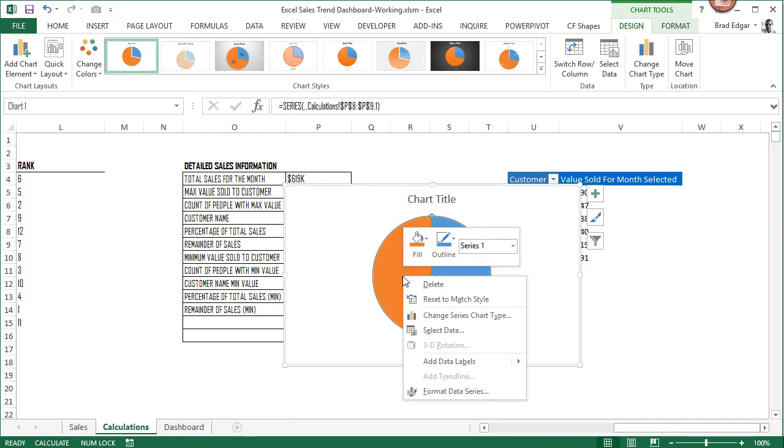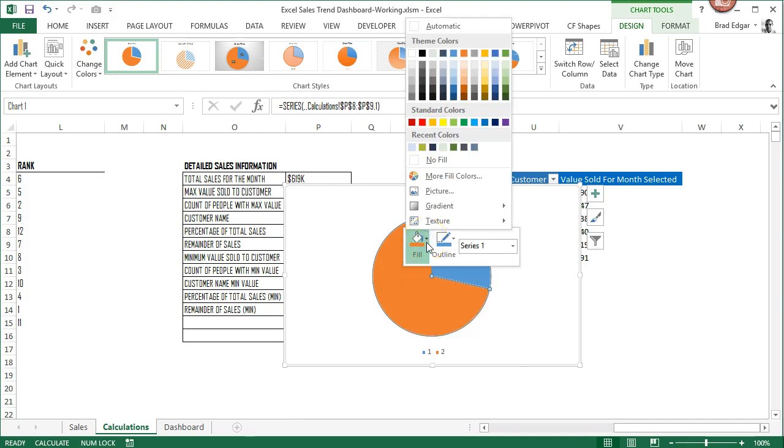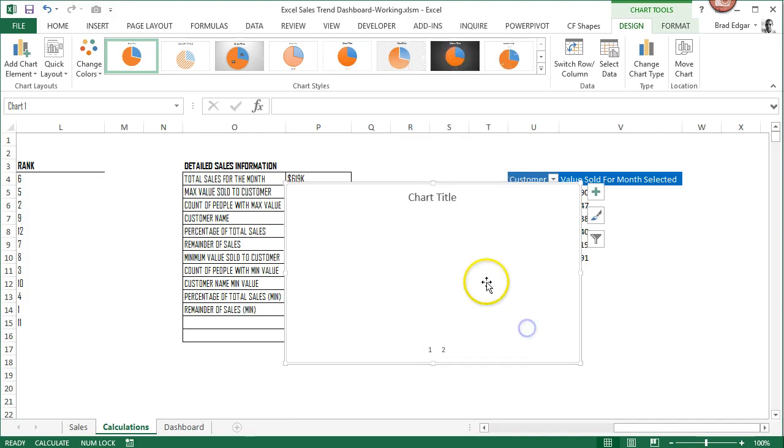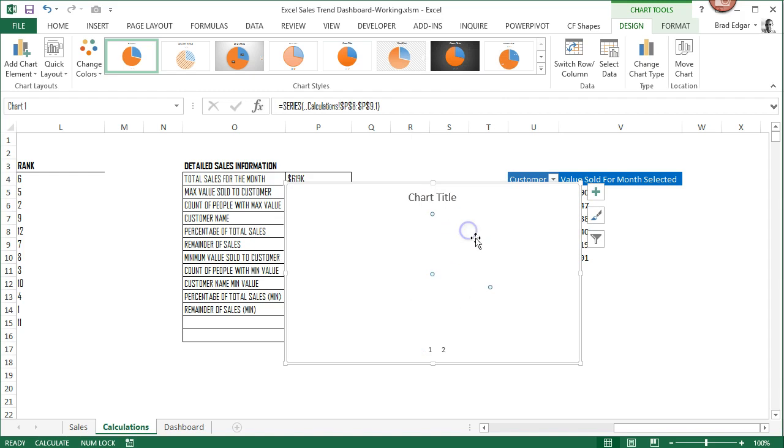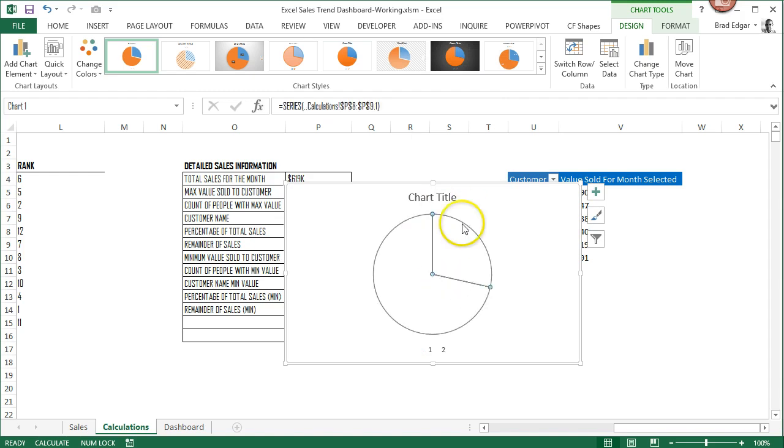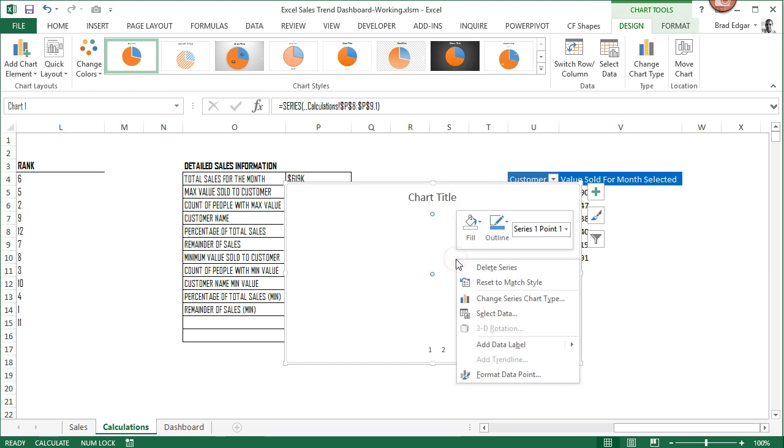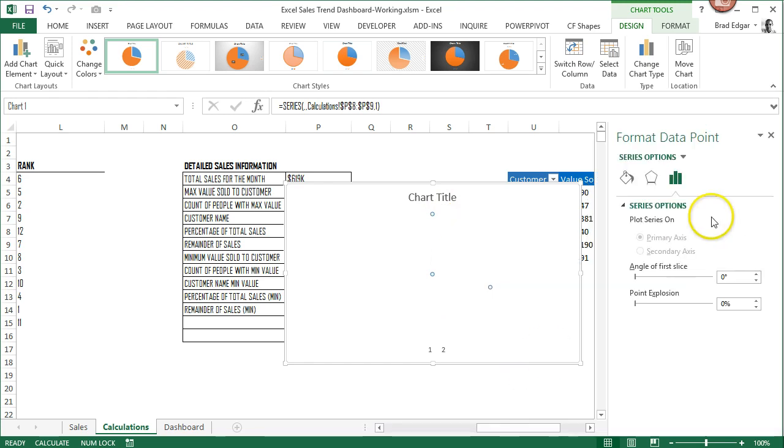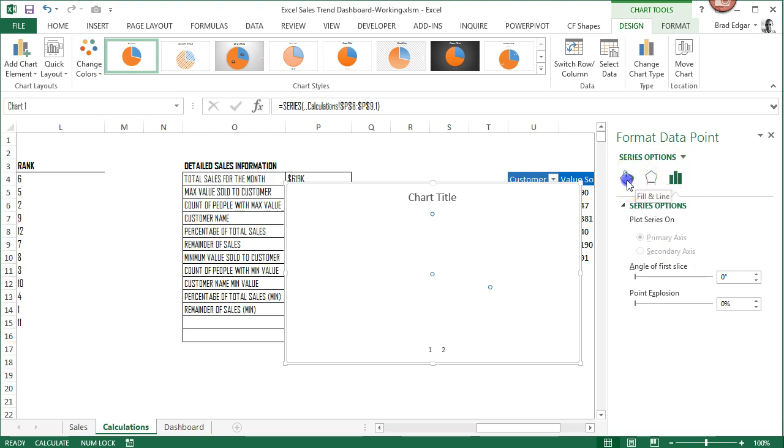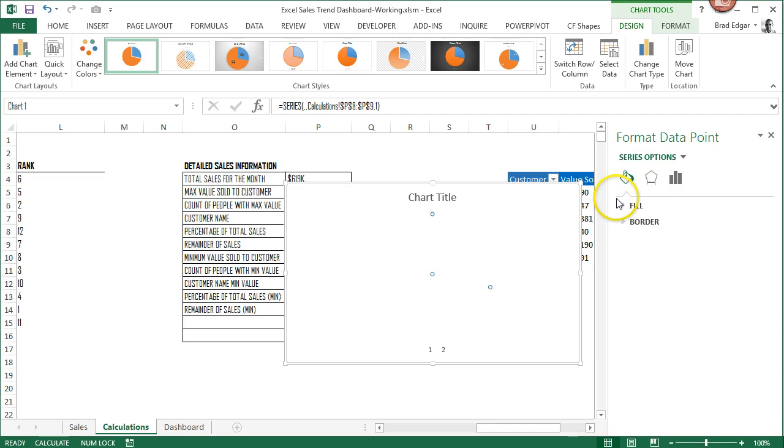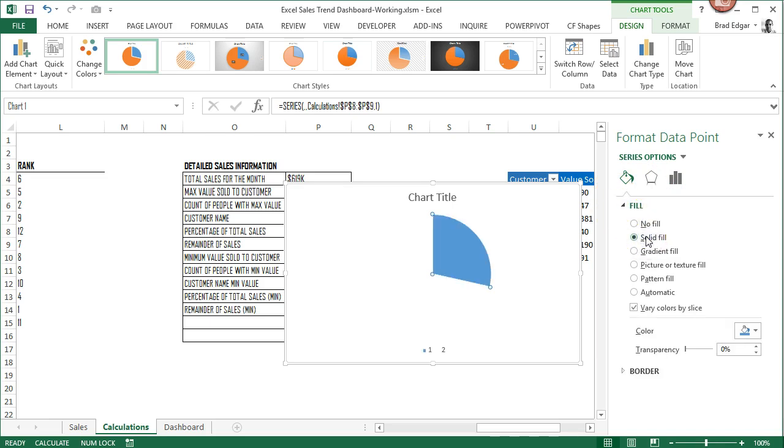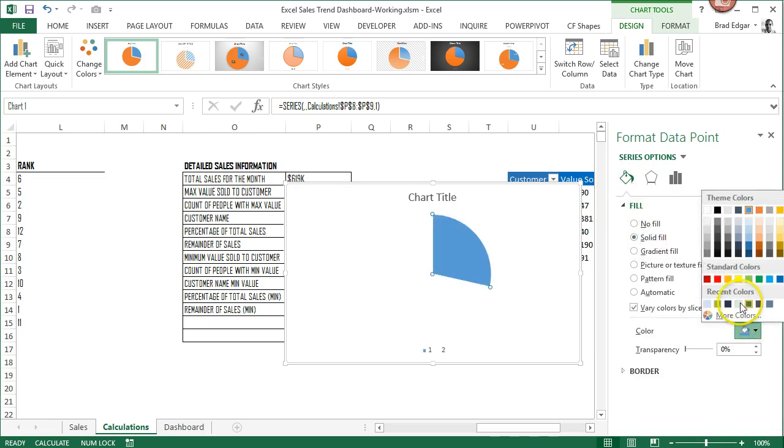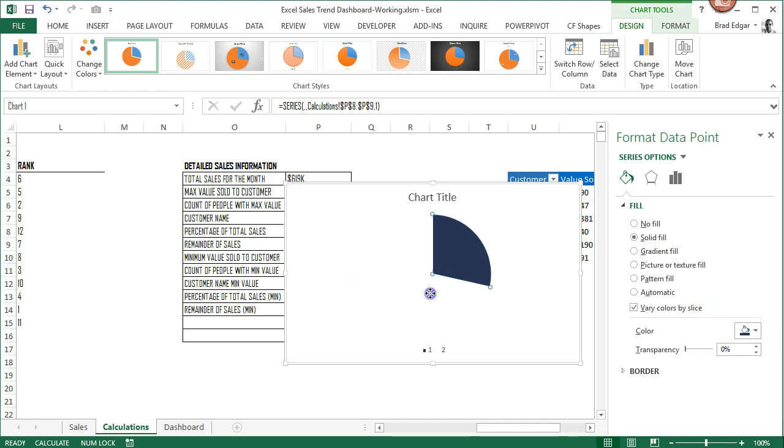I'm going to right-click and change that fill to no fill. Then I'm going to format that data point. I'll bring up the list of formatting options, go over to the fill, and select a solid fill. I should have all of my colors available that I'm using on this dashboard.